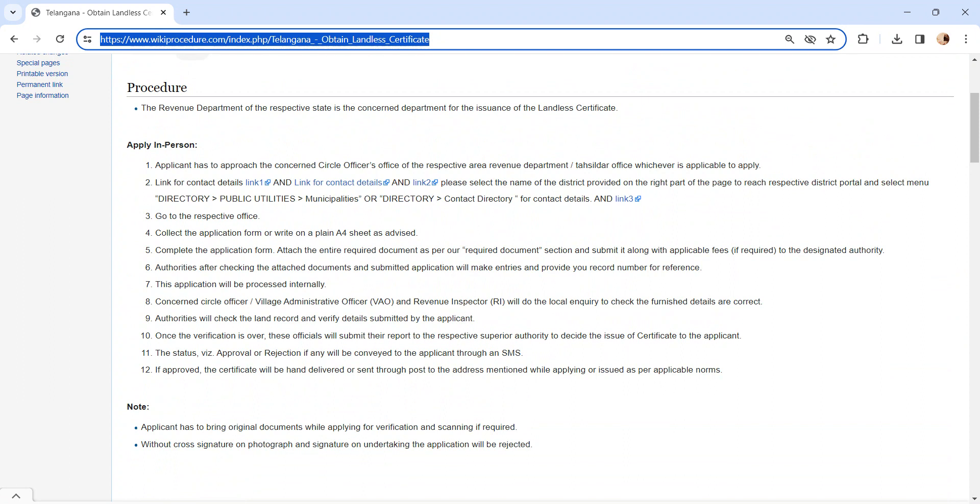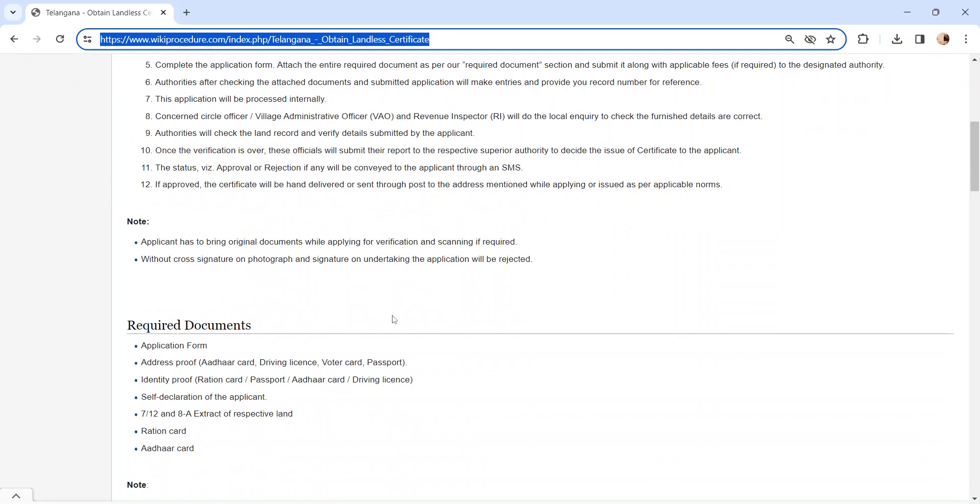The status of the application, whether it is approved or rejected, will be sent via SMS. If the application is approved, the certificate will be hand-delivered or sent through post to the address mentioned while applying or issued as per applicable norms.